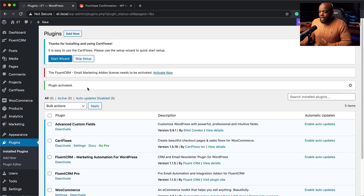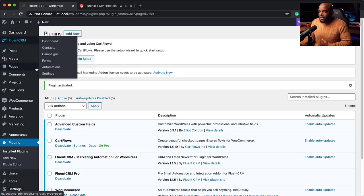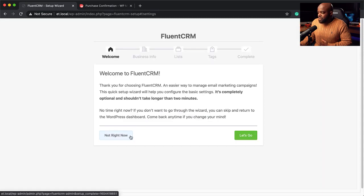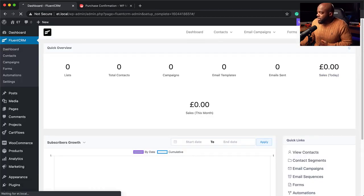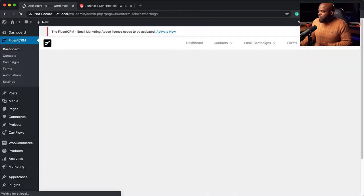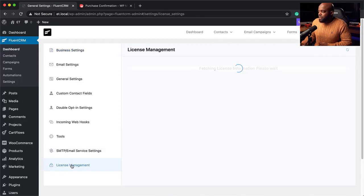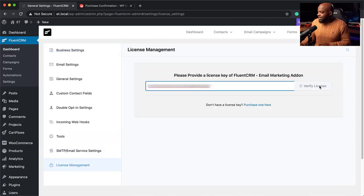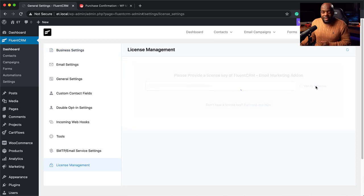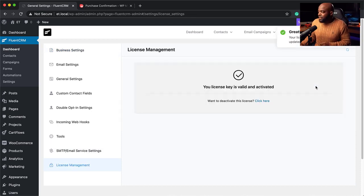The next step is to add my license key. I'm going to come over here to FluentCRM, click on Settings, then go to License Management and add my license key. I'll click Verify License — and our license is now activated. That's great.